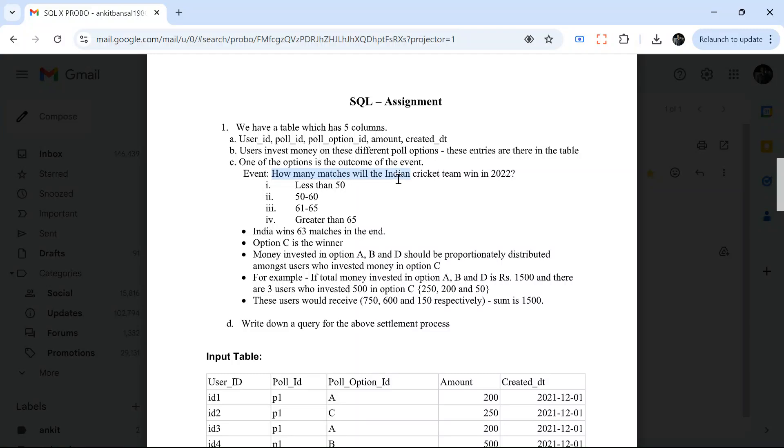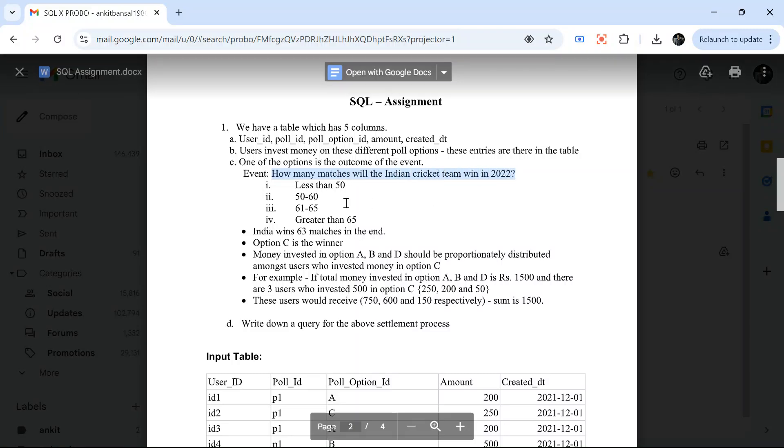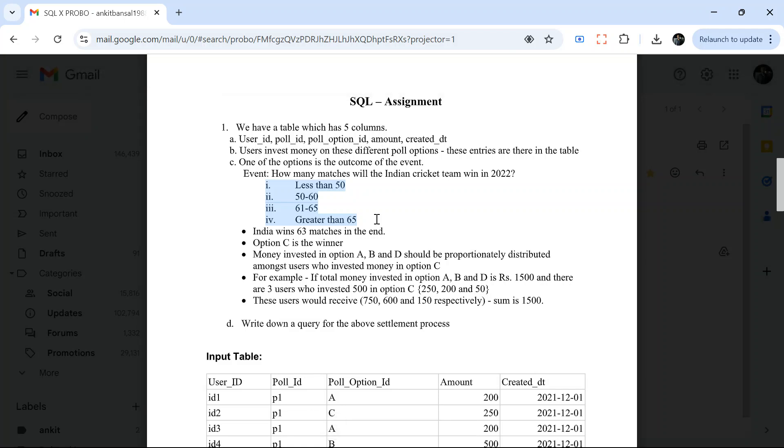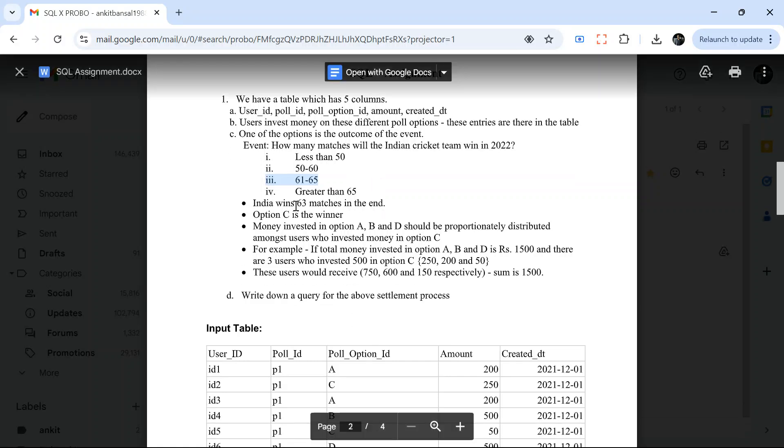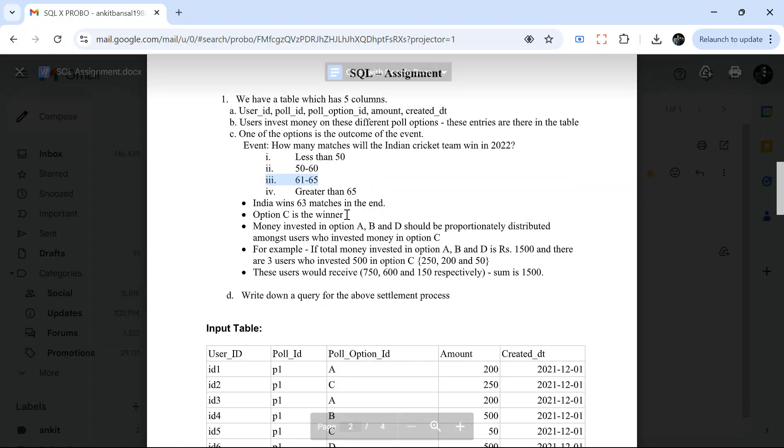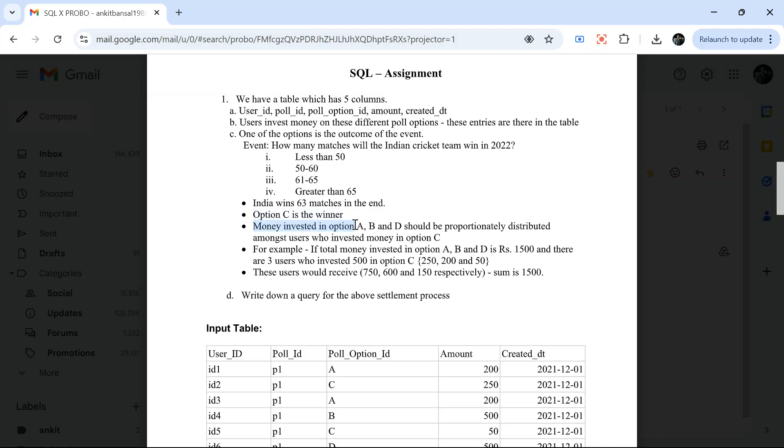So let's take an example. How many matches will the Indian cricket team win in 2022? There are four options. You had to predict this in 2021 or in the middle of 22. Once 2022 ends, they will see that 63 matches India won, which means whoever has chosen option three, they will be the winner. So India wins 63 matches in the end, option C is the winner.